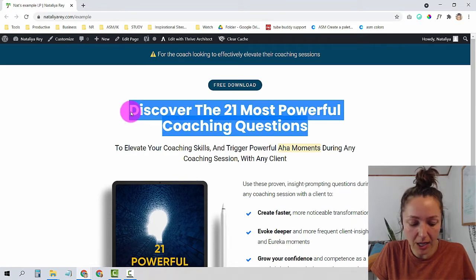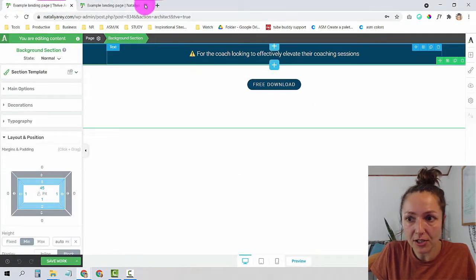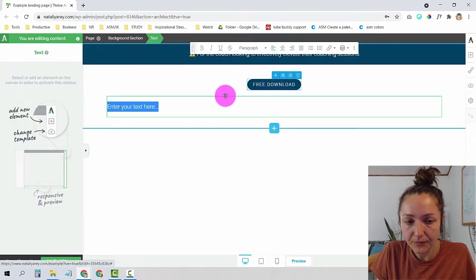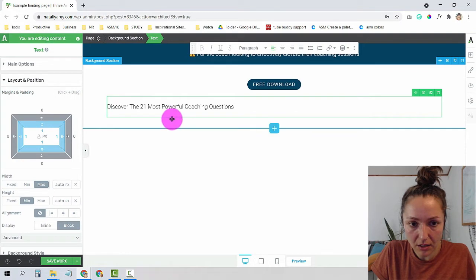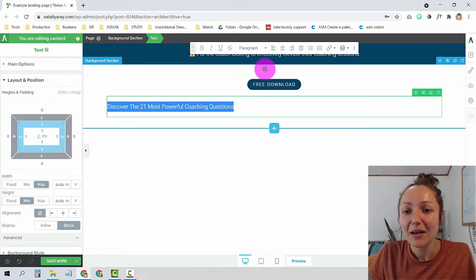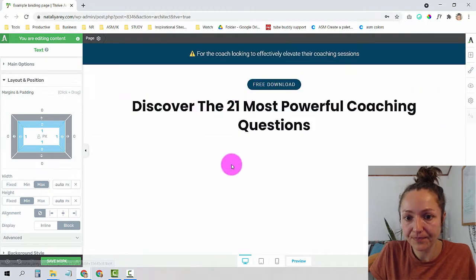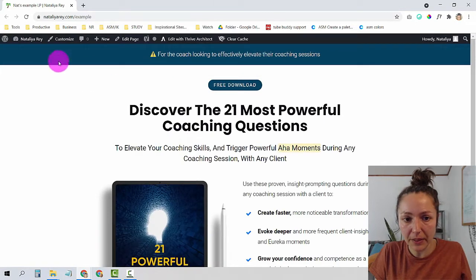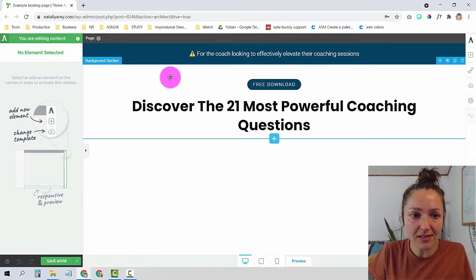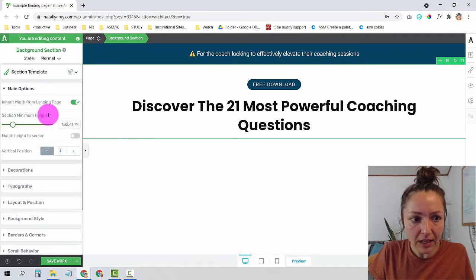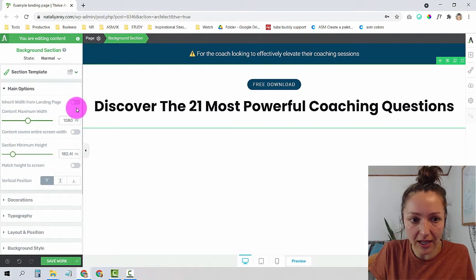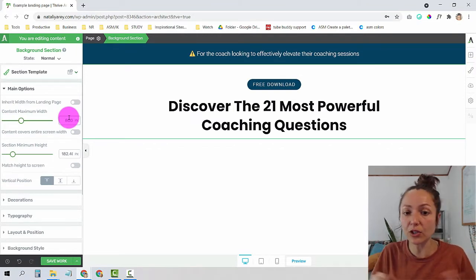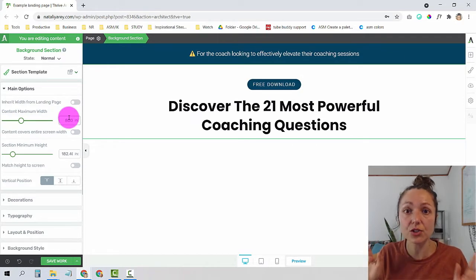Let's move to the next section — the headline. I'll copy the text, get back to the editor, and drop a new text element right below the button, then paste the copy, center it, and choose it to be a headline. It's already looking similar. I notice my current page is a bit wider than my example, so I'll change the width settings — stand on the background section, go to Main Options, untick 'Inherit width from landing page,' and choose 800 pixels. This just looks better on desktop and is easier to read.